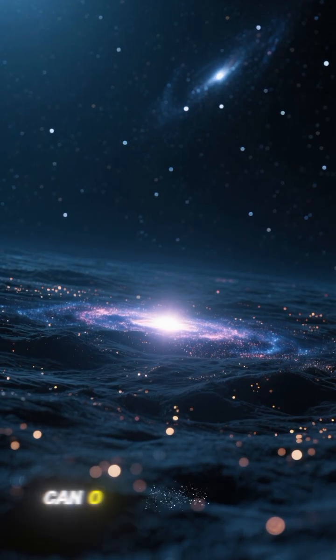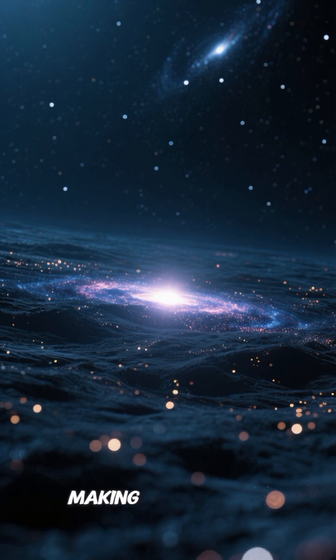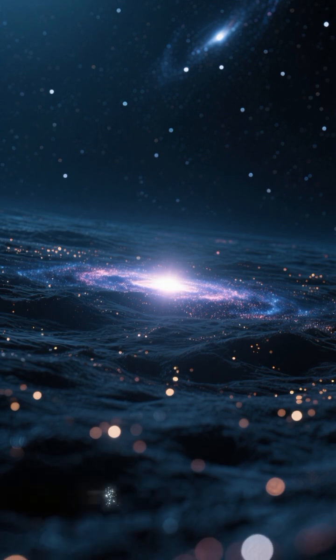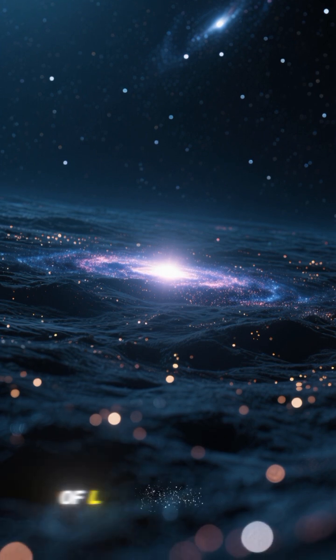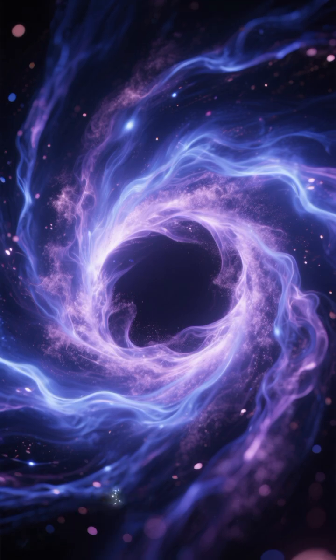They can outshine everything, making them visible to us even though they're billions of light years away. So what's fueling this insane cosmic light show?